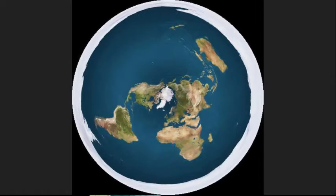I was wondering which kind of experience we could make to know exactly if the Earth is a ball, what is exactly the curvature, or what could be the form of the Earth, making an experiment on Earth. Because if we don't believe about the rockets and satellites, we cannot prove anything with that.